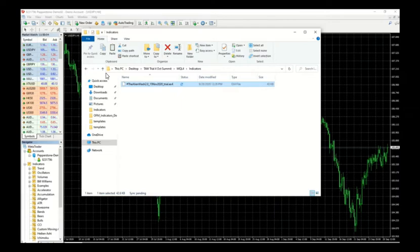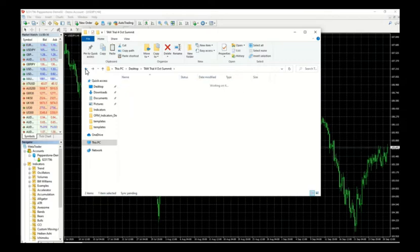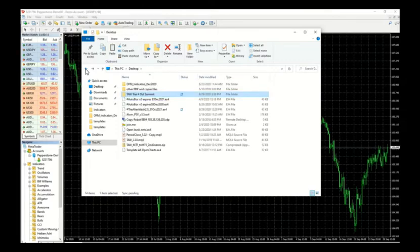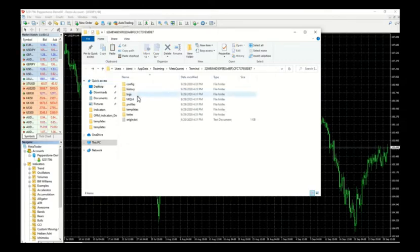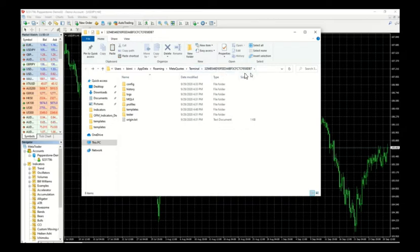Then what we're going to do is we're going to press back to make sure that we get to the same place that we came from, which would be under the meta quotes terminal and your terminal number.